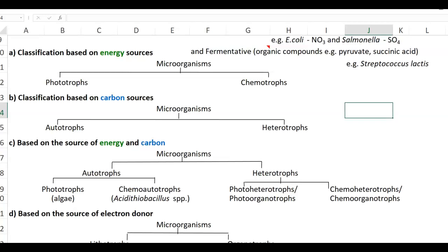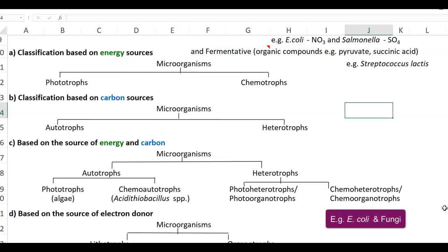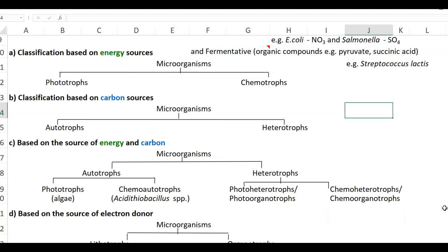The heterotroph subcategories include photo-heterotrophs, also called photo-organotrophs, which obtain energy from sunlight while acquiring carbon from organic sources. A classical example is Rhodospirillum, which uses acetate as a carbon source while obtaining energy from sunlight. The last group is chemo-heterotrophs, also called chemo-organotrophs, which get both energy and carbon from organic compounds. A classical example is E. coli, which uses glucose as both energy and carbon source for growth and multiplication.